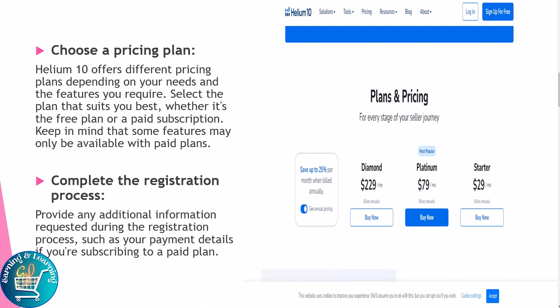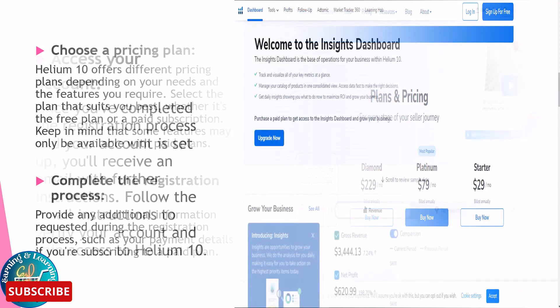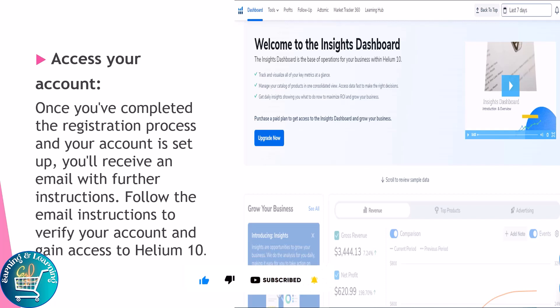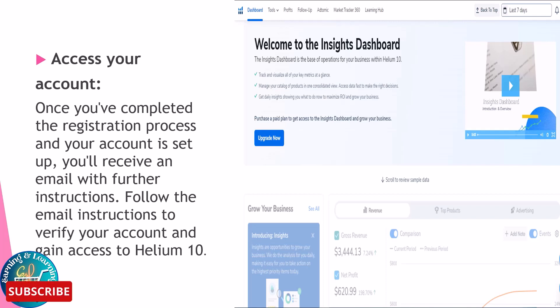Complete the registration process by providing any additional information requested, such as your payment details if you are subscribing to a paid plan. Once your account is set up, you will receive an email with further instructions. Follow the email instructions to verify your account and gain access to Helium 10.